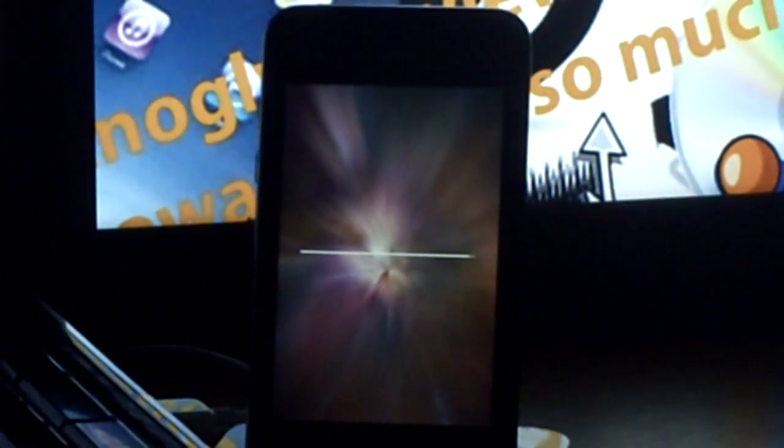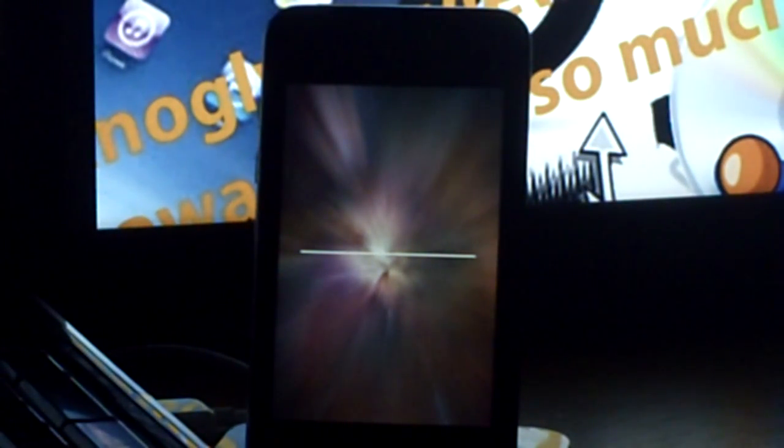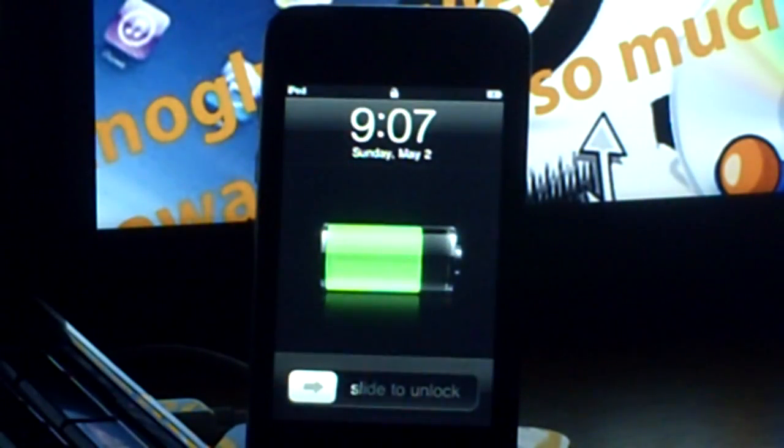And this jailbreak works for any version of iPad, iPod Touch, or iPhone on any version of iTunes. So you don't have to worry about compatibility.